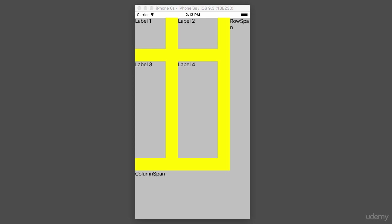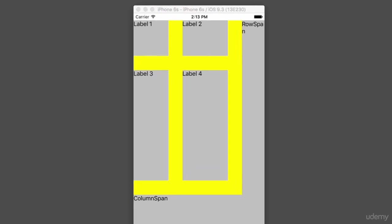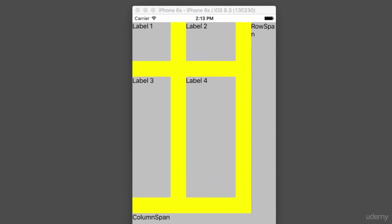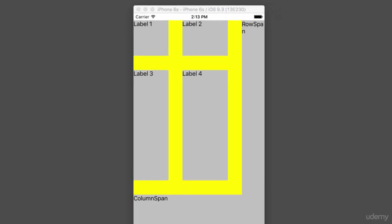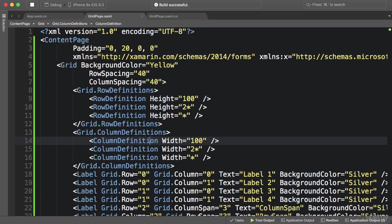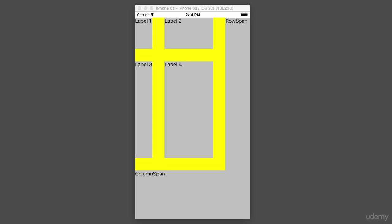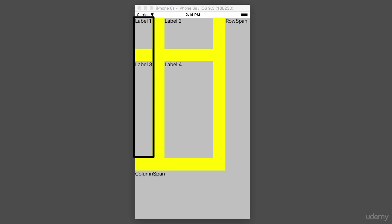One last thing before finishing this lecture: notice the first column — there is extra padding on the right side of the label because 100 units is a little too much for a short label. I'll set the width of the first column to Auto, which means the column will be wide enough to fit all its children. The result: the extra padding on the right side of the label is gone because the first column is now exactly wide enough to fit all its children.